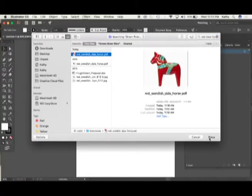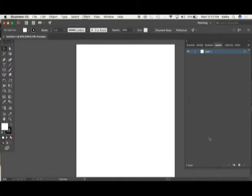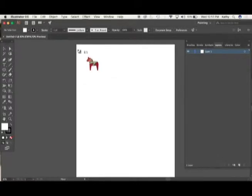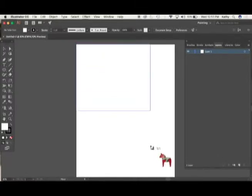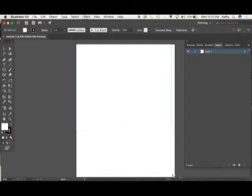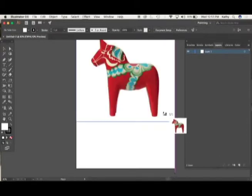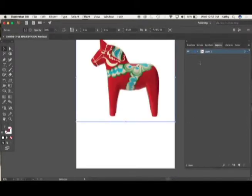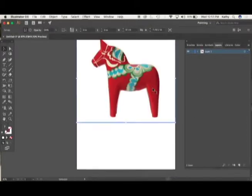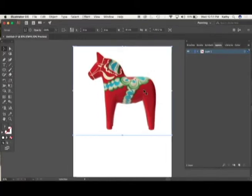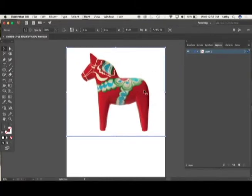There it is! A bunch of versions of this. I'm going to place that in there. Remember you're using the place command as opposed to the open command. This allows me to put this horse in here as a layer in my file. There he goes. Cute little fellow.